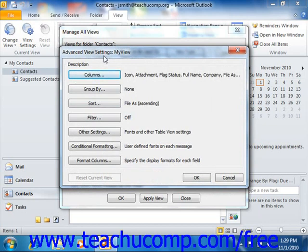In Outlook 2007, it's called the Customize View dialog box. However, the options that you have for customizing the view are the same for both versions. The dialog box has seven buttons that you can click to set options for your view. Based on your base view type, not all of the buttons will necessarily be available.